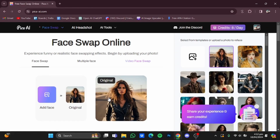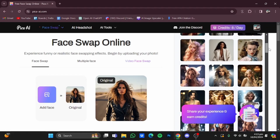Once you have the website, you will have to make yourself an account. Pika AI will give you eight credits per day which are totally free, meaning you are on the free plan — you can also upgrade as well. One credit equals one face swap photo.